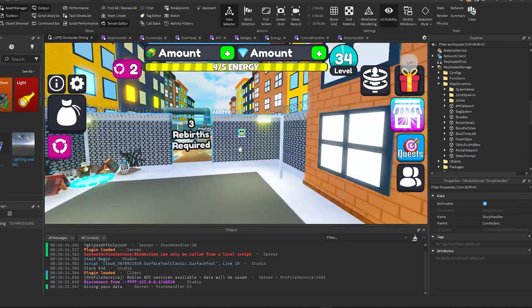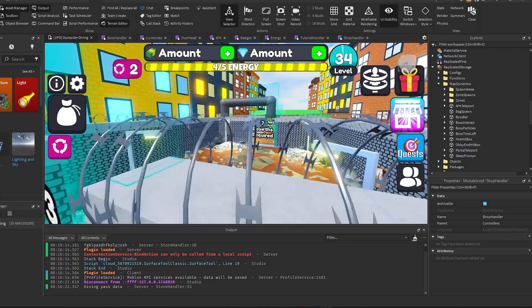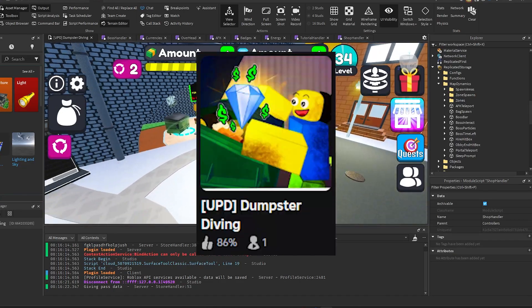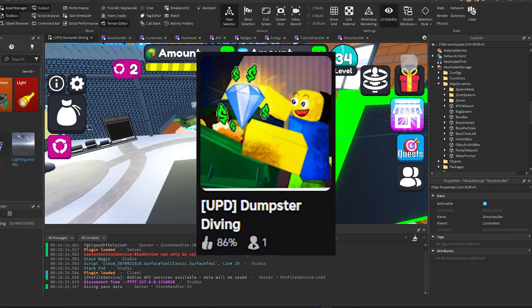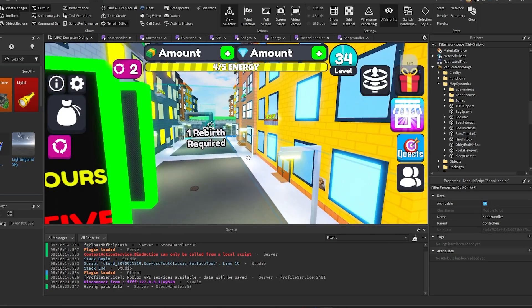Alright, that's about it for this video. I really just wanted to talk about that object streaming thing. If you guys want to check out this game, it's called Dumpster Diving on Roblox. Yeah, but I'll see you guys next time.